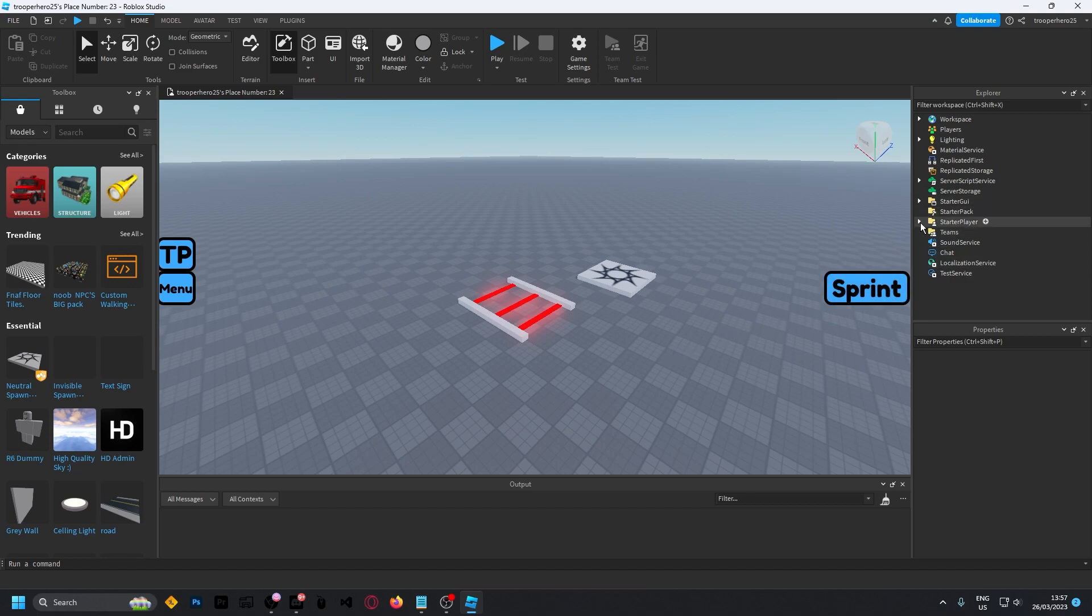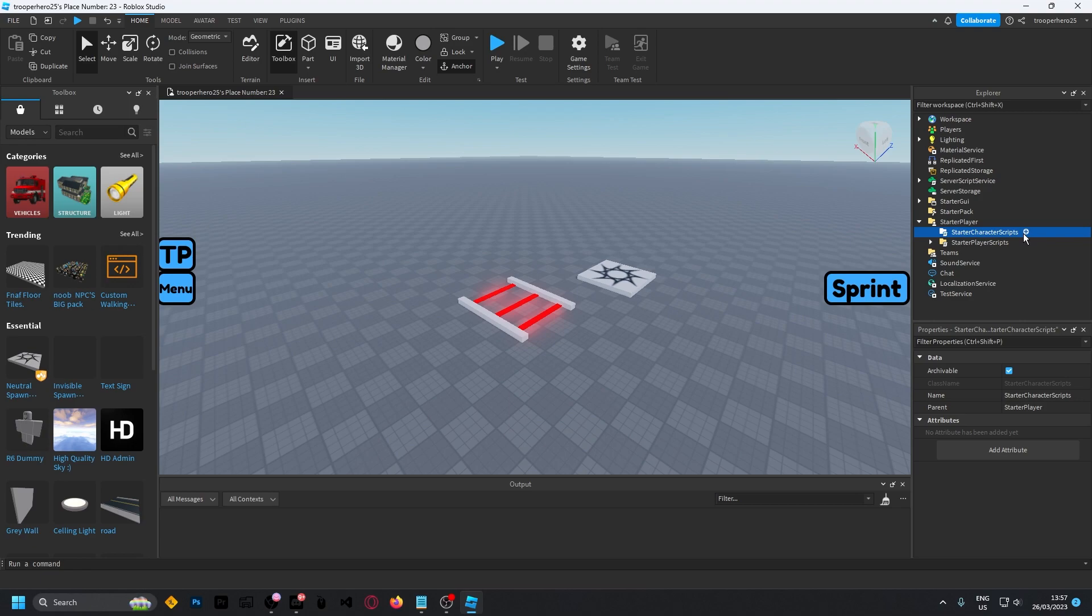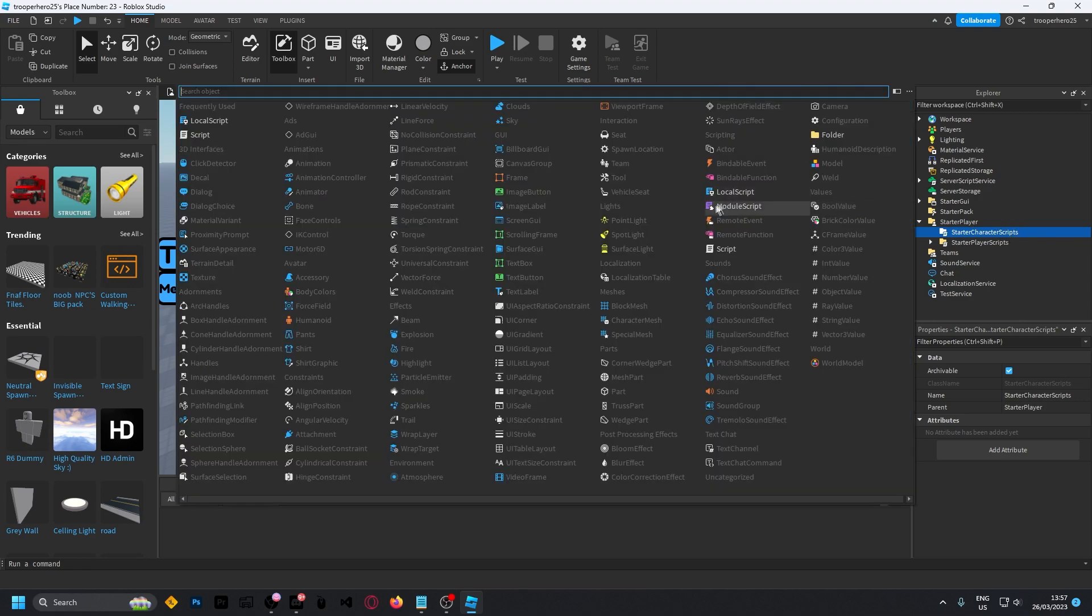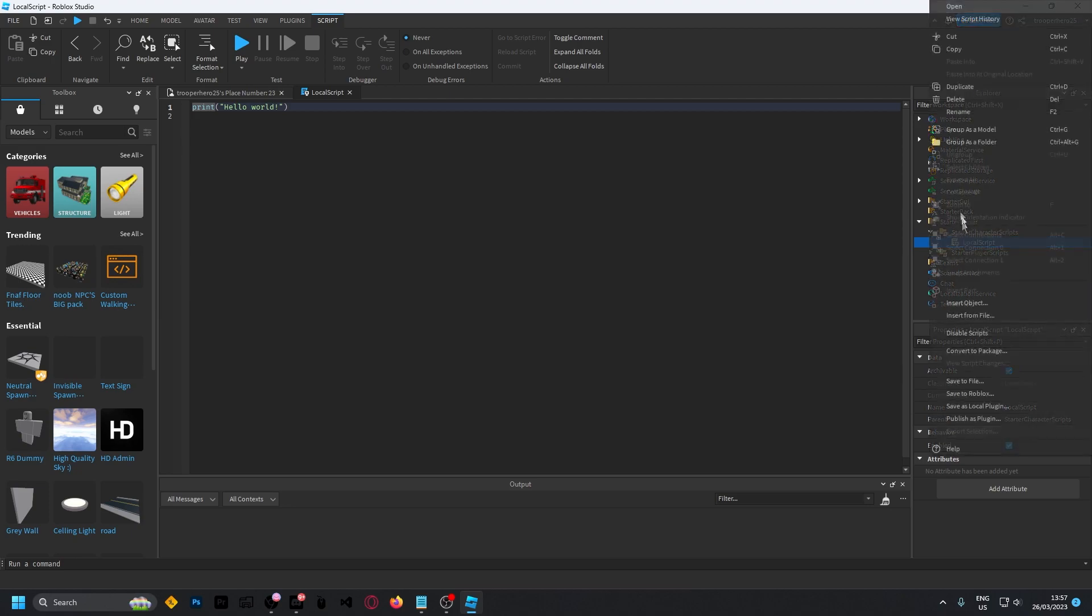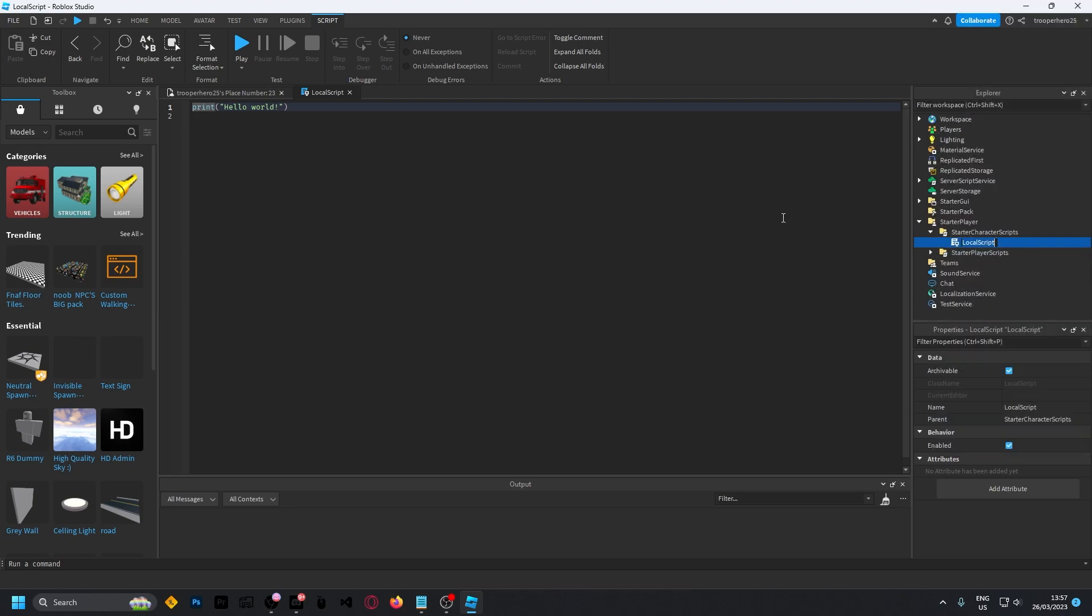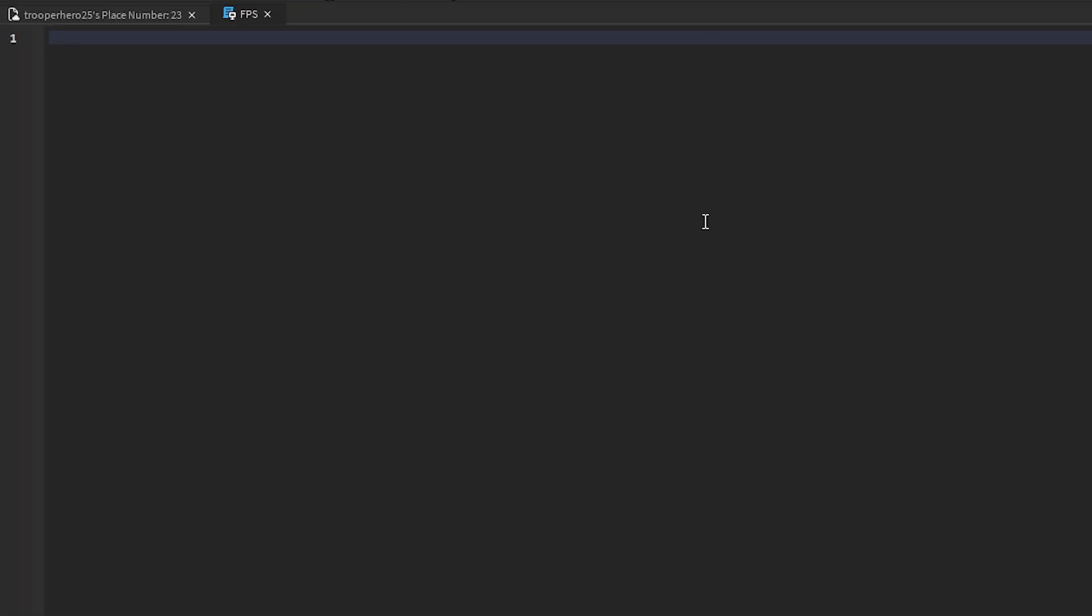You want to head over to your starter player, then create a script, a local script inside of starter character scripts. And inside of this script, you can just call this FPS, and then you can type down the following. I have this in a pastebin in the description so you can just copy it from there.